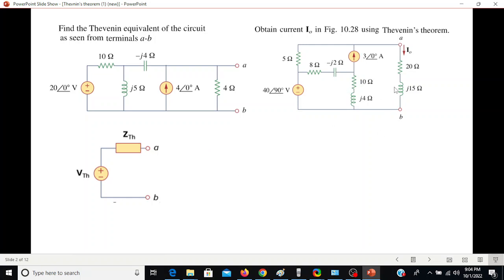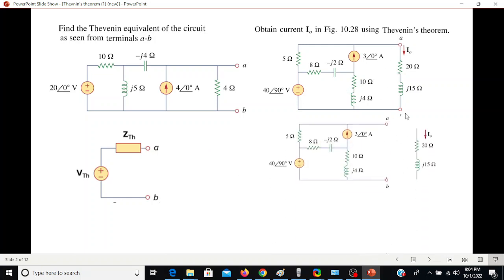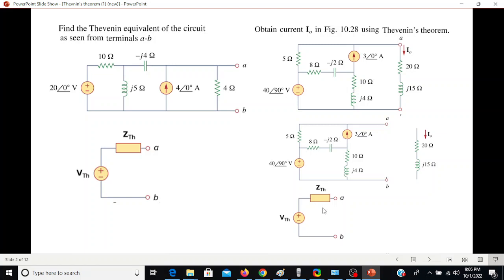In the second case, we separate the load first of all. Then we calculate the Thevenin equivalent for the rest of the circuit using the same technique. We find the equivalent circuit for the left-hand side, then reconnect the load and calculate the current through it.